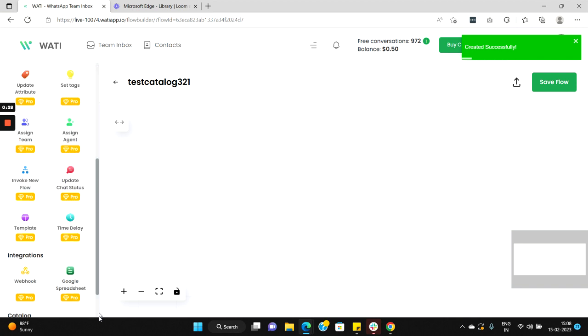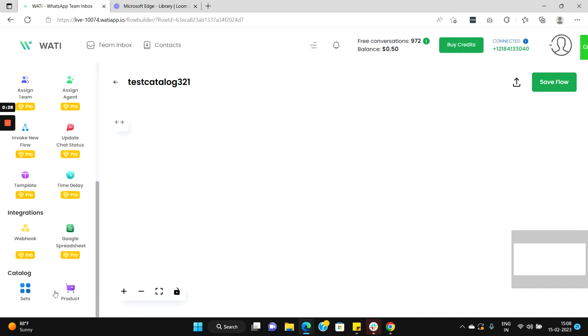Now if you scroll down you'll find a new section called catalog, and under catalog there are two nodes called sets and products. Sets represents all the collections of products in the catalog, and product if the user wants to direct his customer to a particular product in his catalog he can use this particular node.